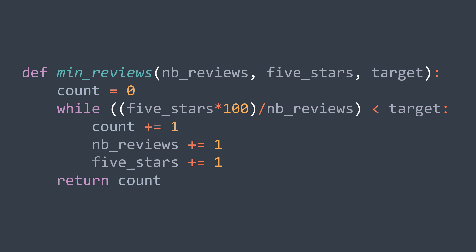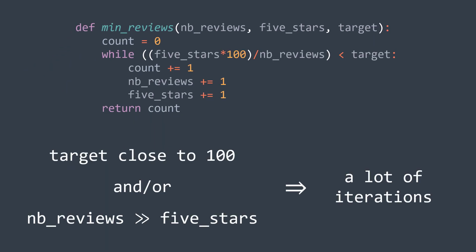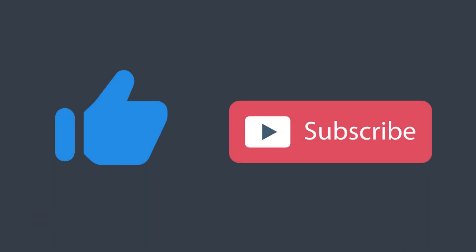The problem with this solution is that it can do a lot of iterations, especially when the target is close to 100 or the initial number of five stars reviews is very low compared to the total number. So let's see another solution where we solve this problem with math. But before, please like the video and subscribe to the channel.